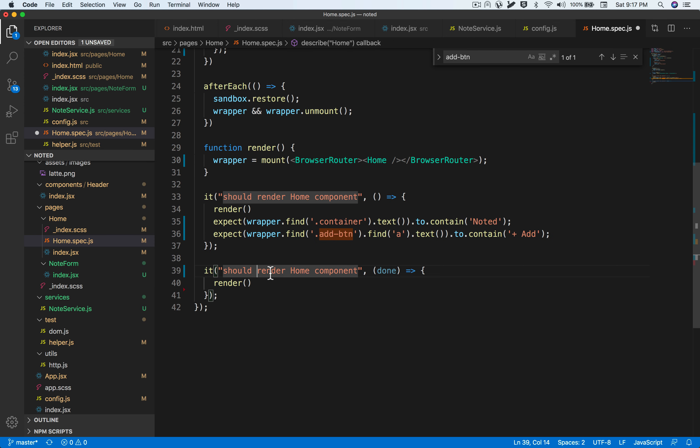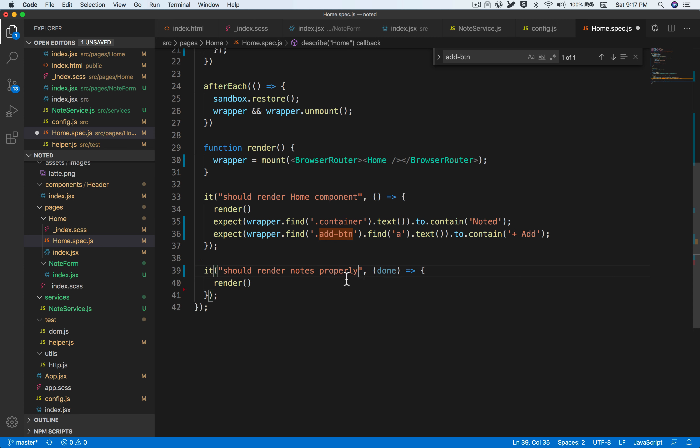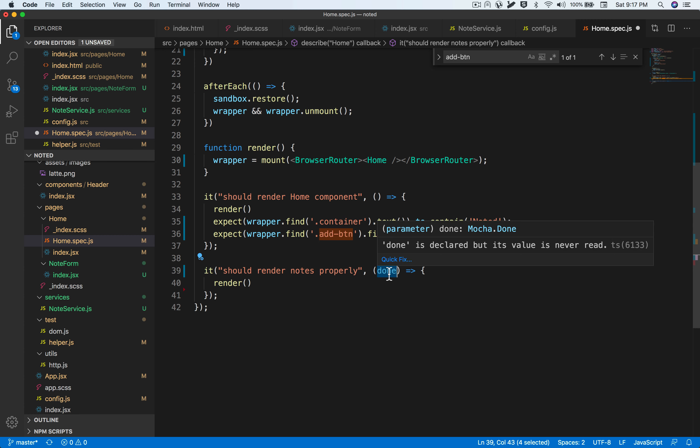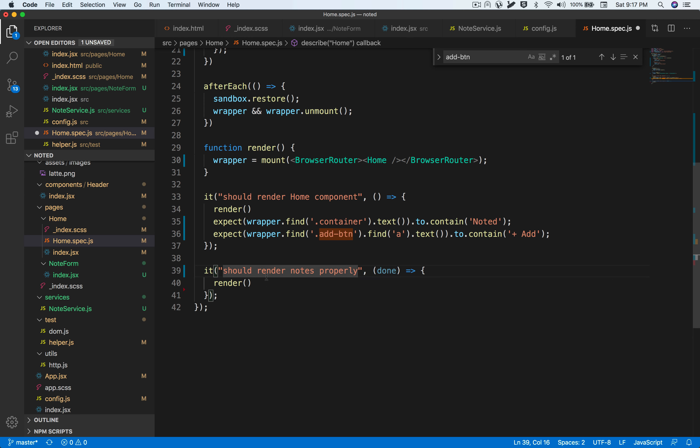Adding a new block, let's call this block "should render the notes properly." For any kind of asynchronous test, we always have to add a done callback. Done basically means that your API call is complete and we can move on to the next step. It will basically wait for the API call to complete and send a callback.